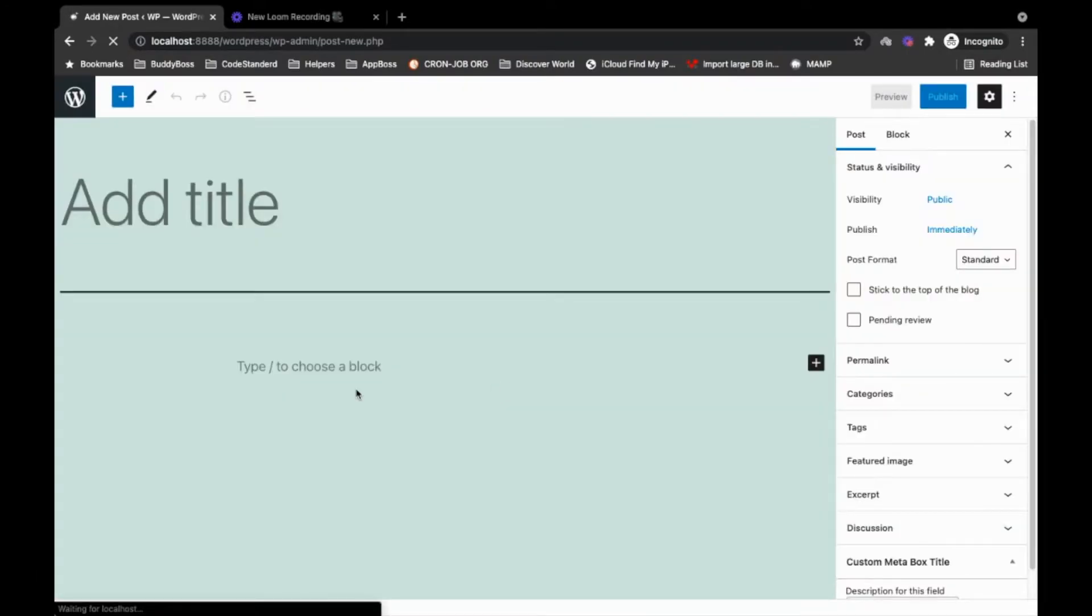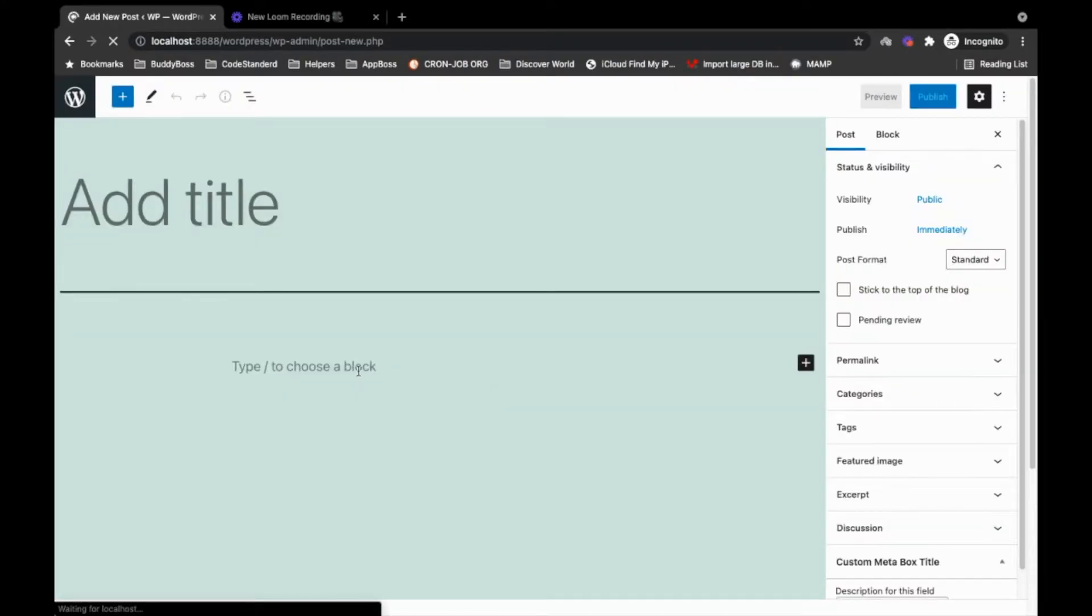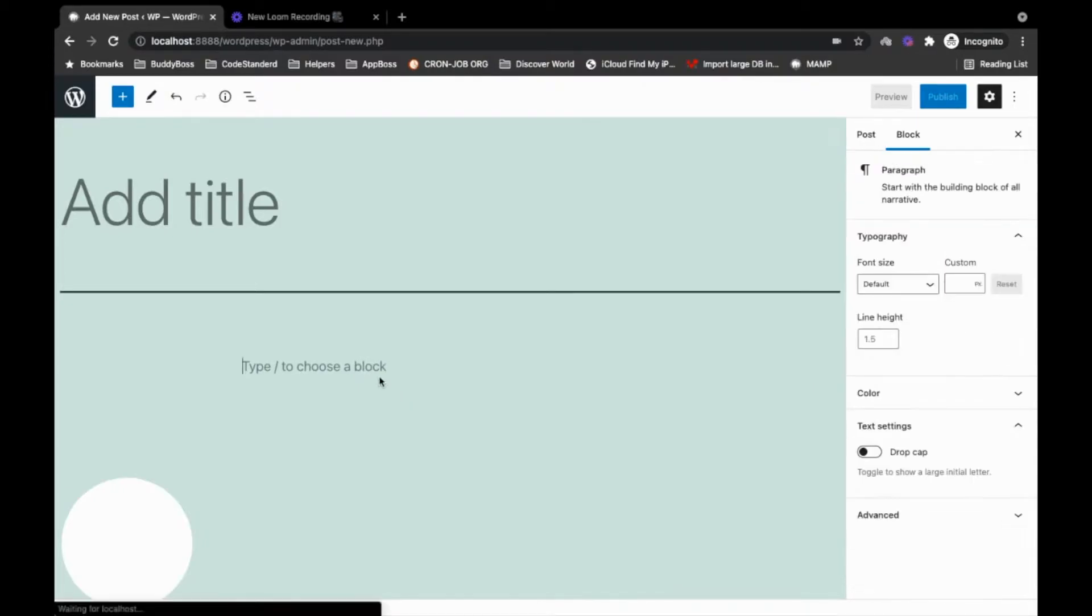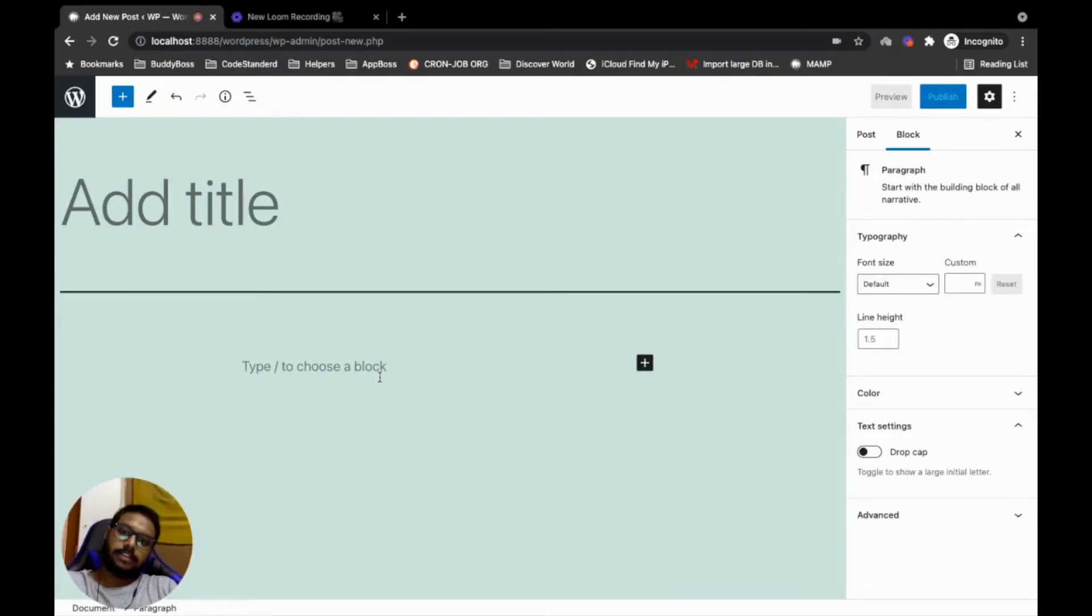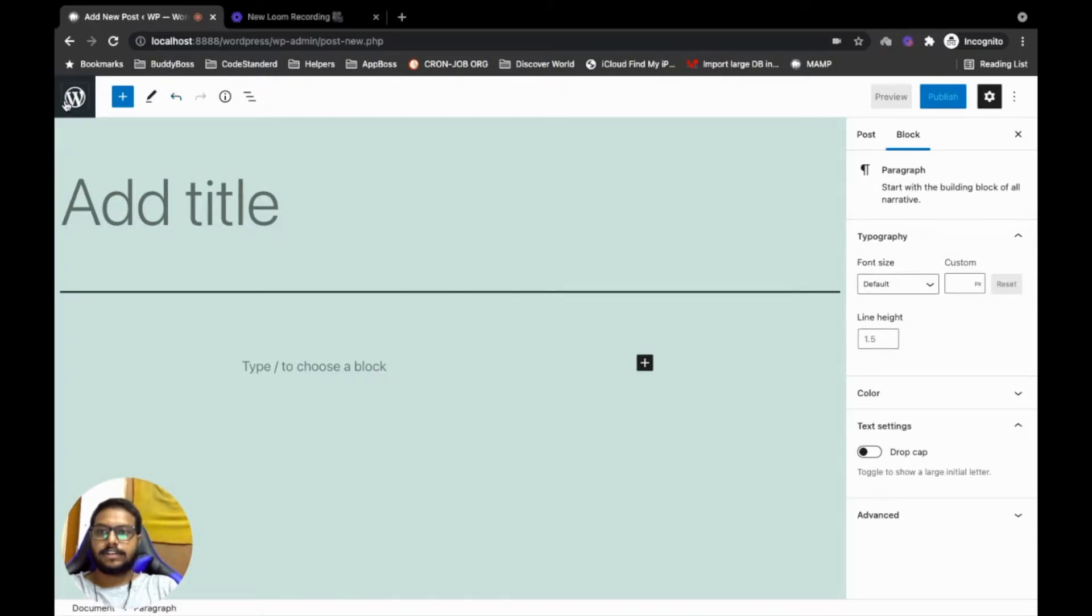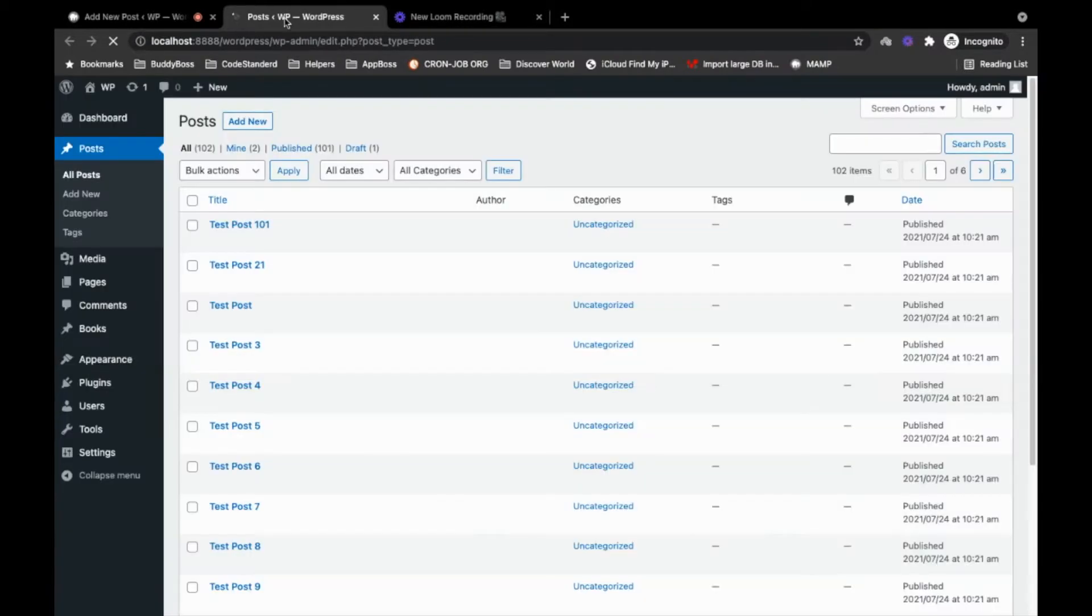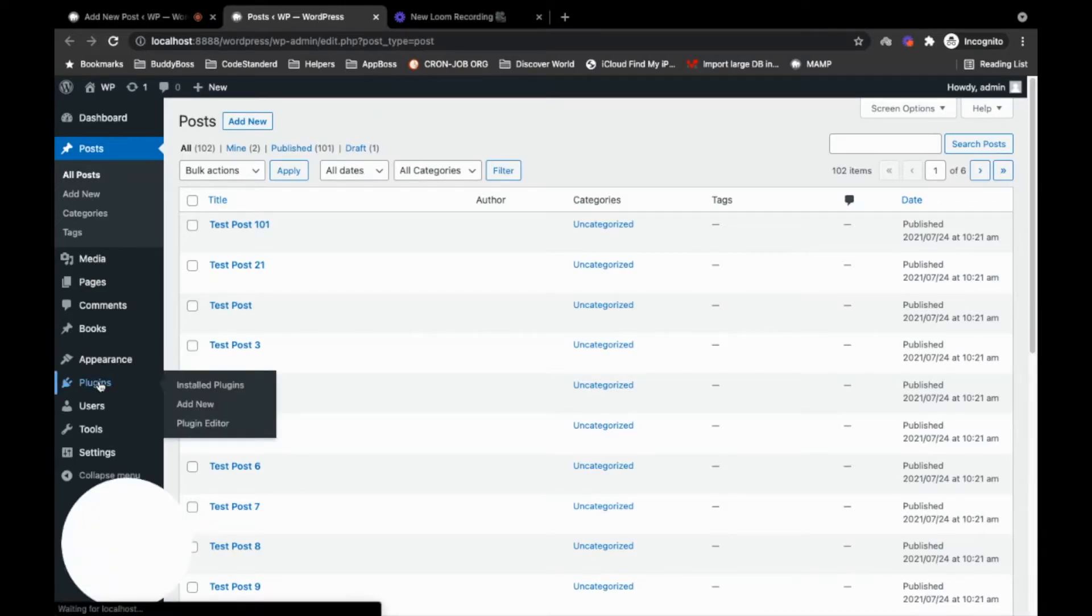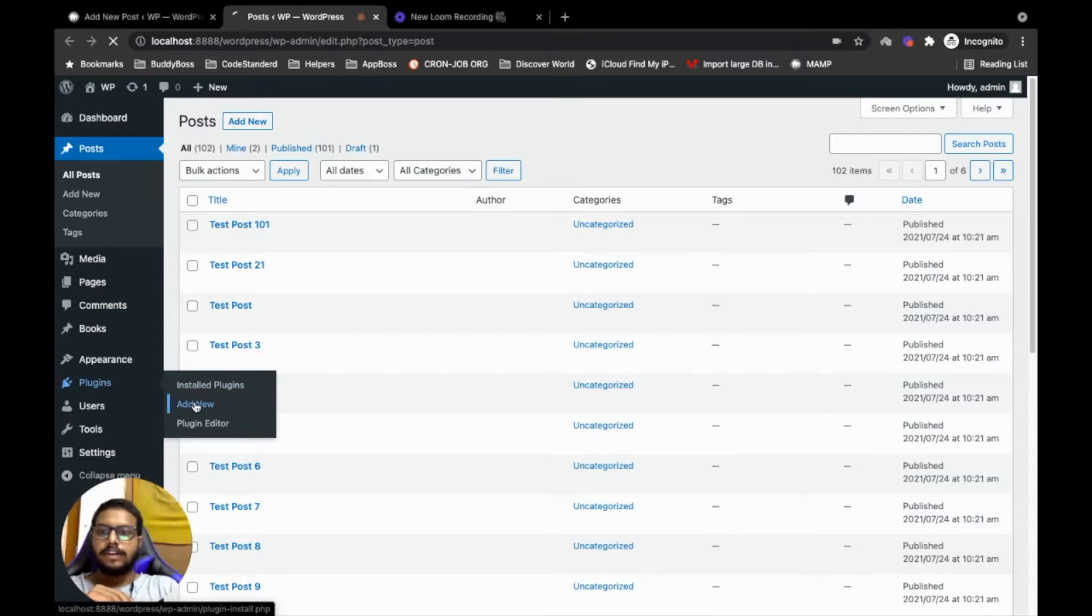So how you can get back the old editor? It is just a matter of adding a plugin and you will have the old editor. So first go to plugins, add new plugin.